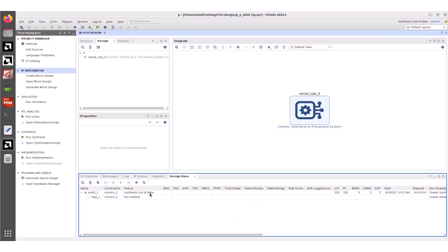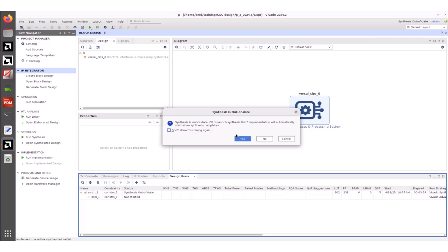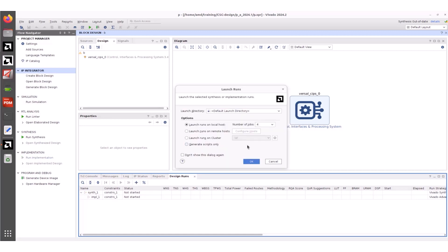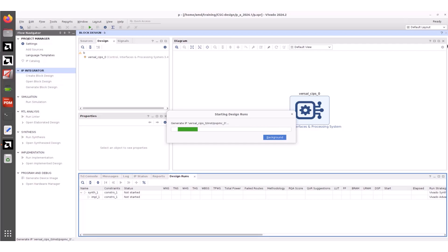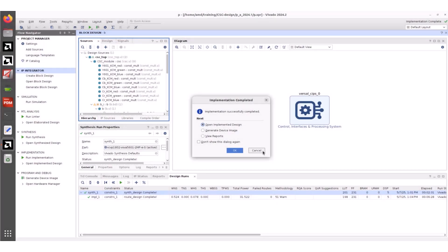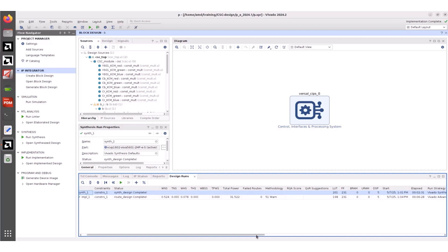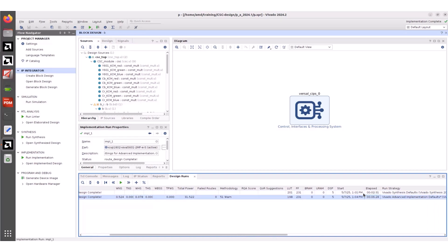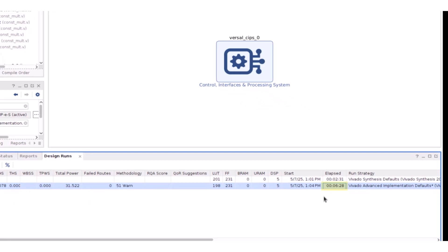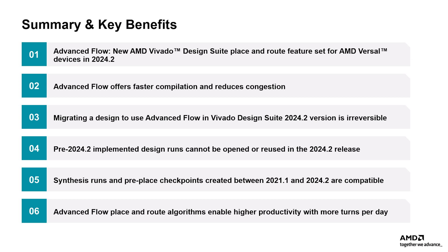Observe that due to IP upgradation, synthesis results are out of date. Click Run Implementation from the Flow Navigator. Click Yes to run synthesis first, and click OK to launch the synthesis and implementation runs. Let's click Cancel in the Implementation Completed dialog box. Observe the implementation time, which is nearly 6 minutes 30 seconds. This means that using the Advanced Flow feature from Vivado 2024.2, we significantly reduced the design compilation time compared to the previous version. Here are some key highlights and benefits of migrating pre-2024.2 Versal design projects to Vivado 2024.2.